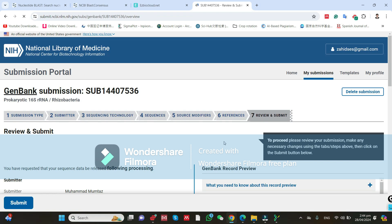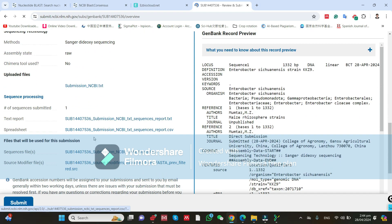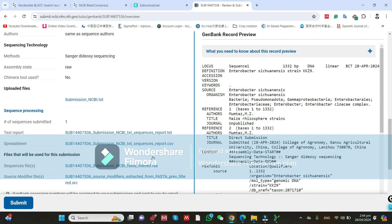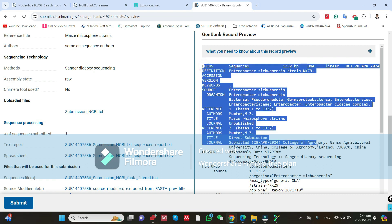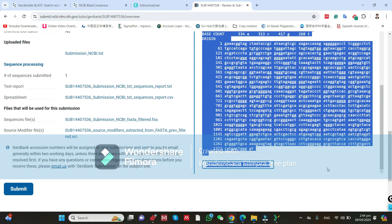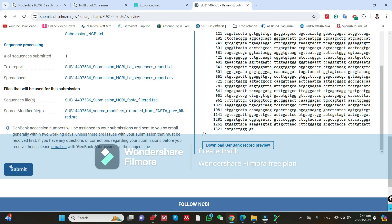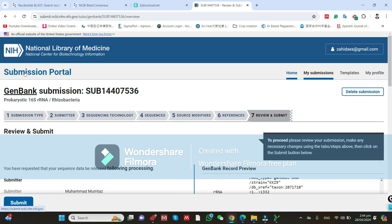Here is the final tab: Review and Submit. You can see all the information, the uploaded file, and all the sequence data that NCBI will show publicly. After reviewing, click Submit — it will submit directly to NCBI. I am not clicking it because I have already submitted this strain.